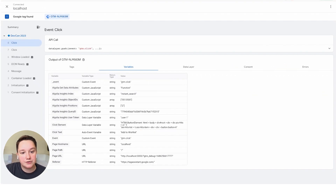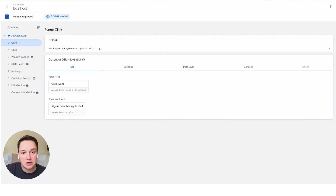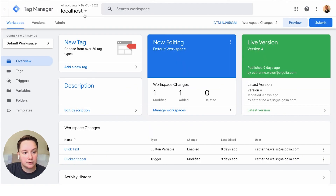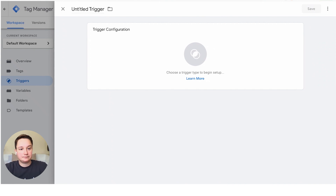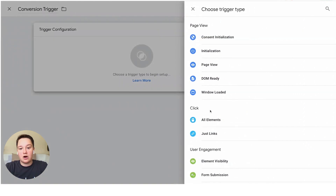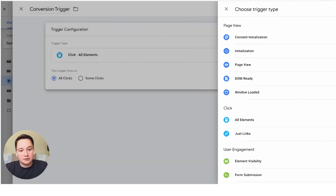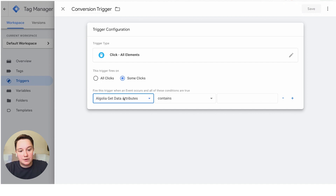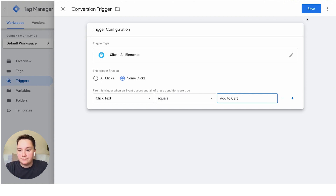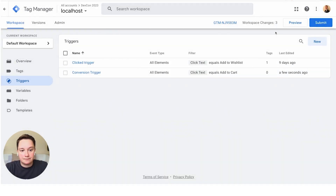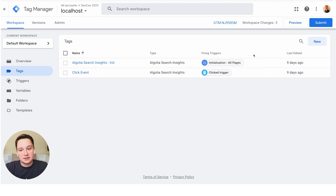Now what we'll do together is implement a conversion event. I'll close out of our debug window and create a new trigger called conversion trigger. On my instant search website, we had an Add to Wishlist button and an Add to Cart button. For this conversion event, we will want it to trigger when the click text equals Add to Cart. We'll click save, and here we've got our conversion trigger. Next, we will move on to our actual conversion tag, which is what sends the event.